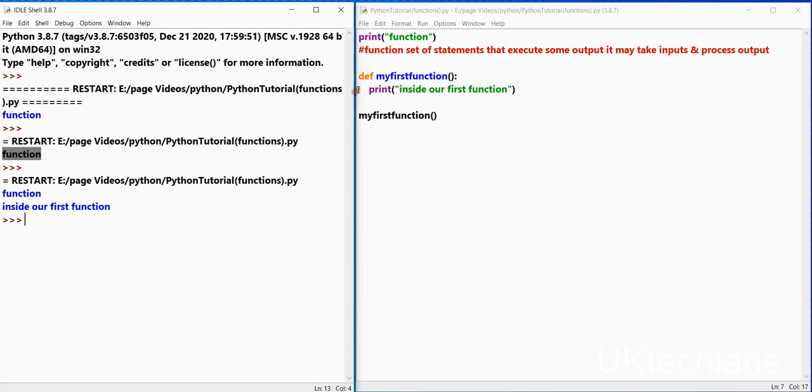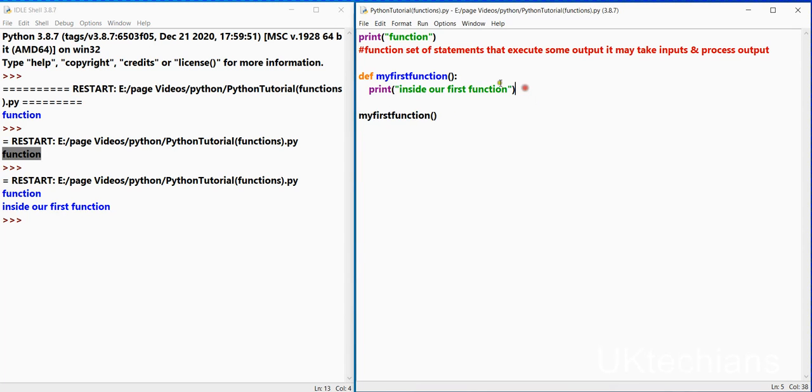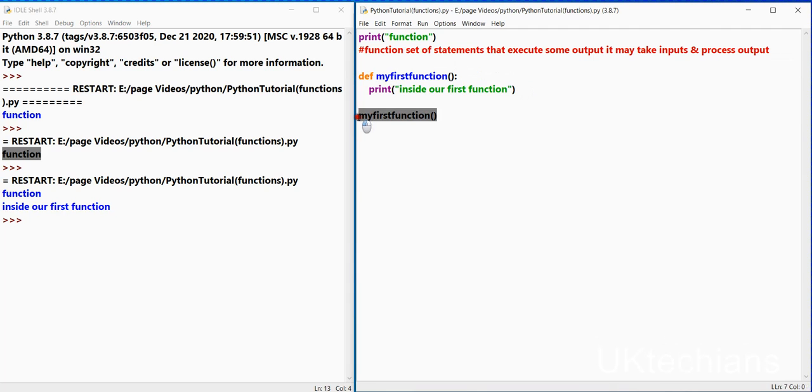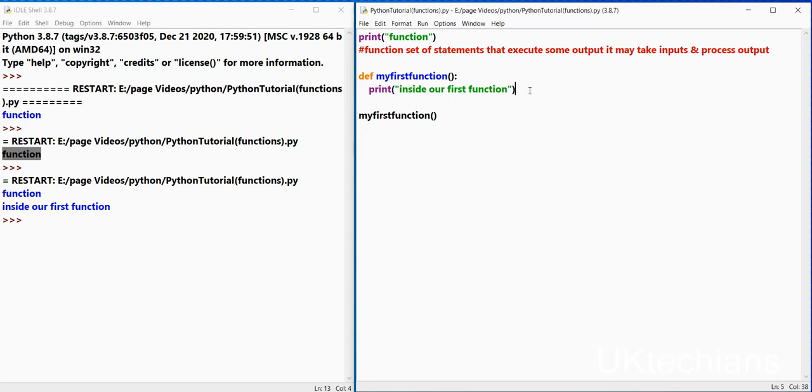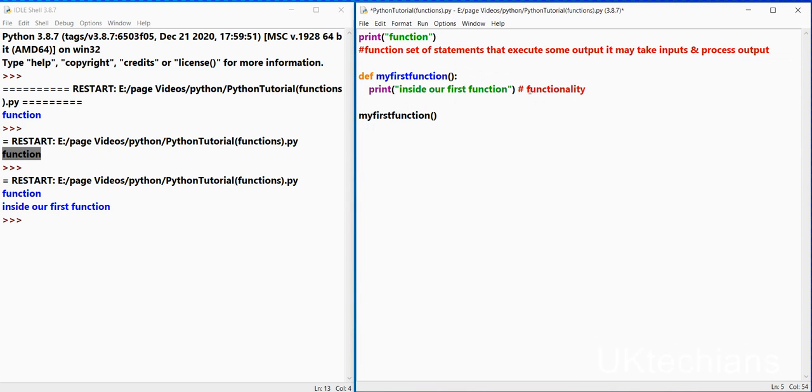So this is the way to initialize a method. This is the method body over here. This is the signature of a method over here. After calling this method we will get the inside functionality.